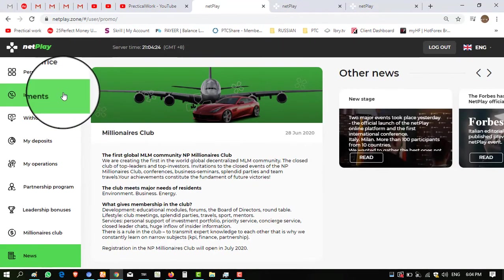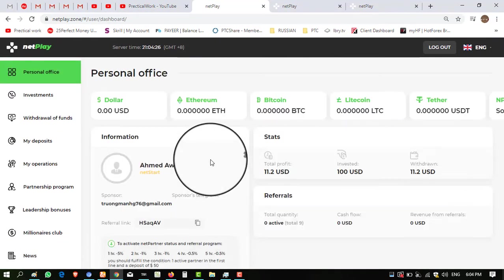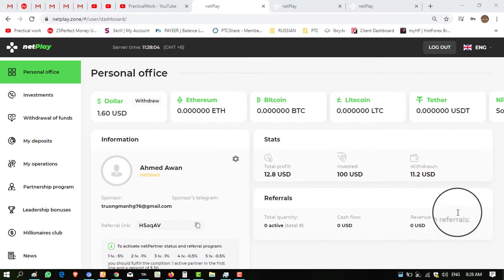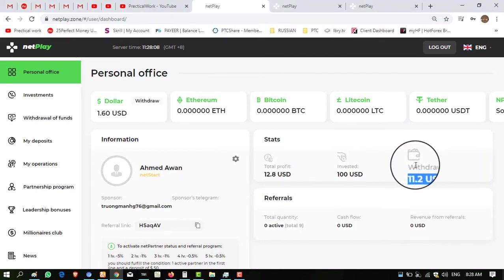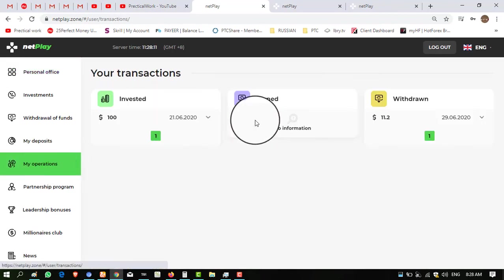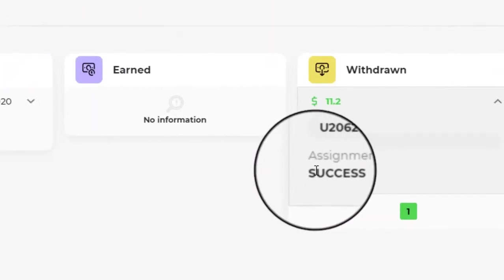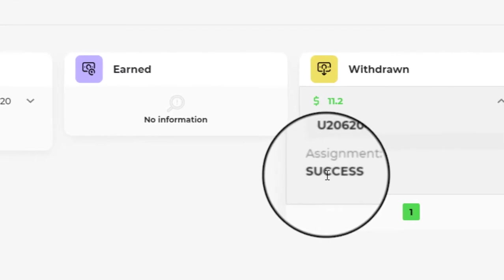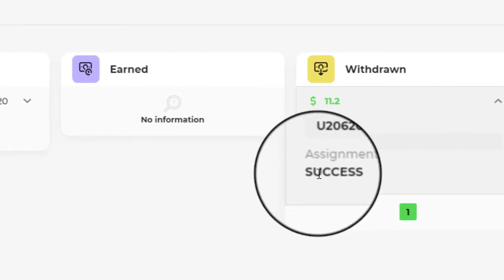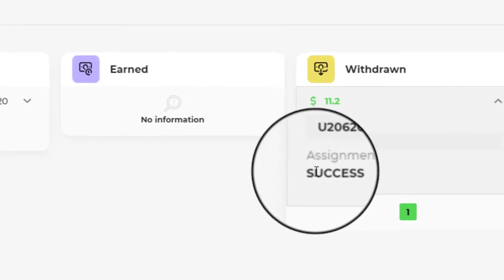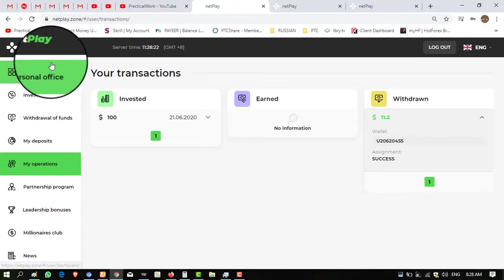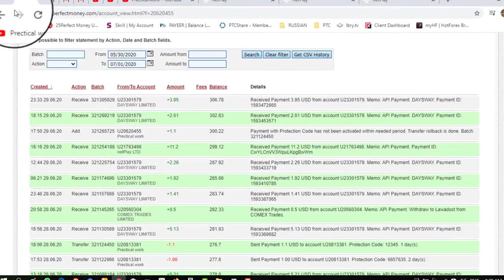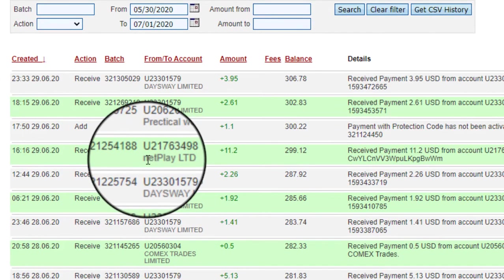Welcome back viewers. I have resumed after six hours and you can see my $11.20 successfully received to me and now it is showing in my withdrawn box. I want to show you my operation history where I have received. And you can see status is showing successful. When I made the request at that time it was showing pending and now it is showing successful.